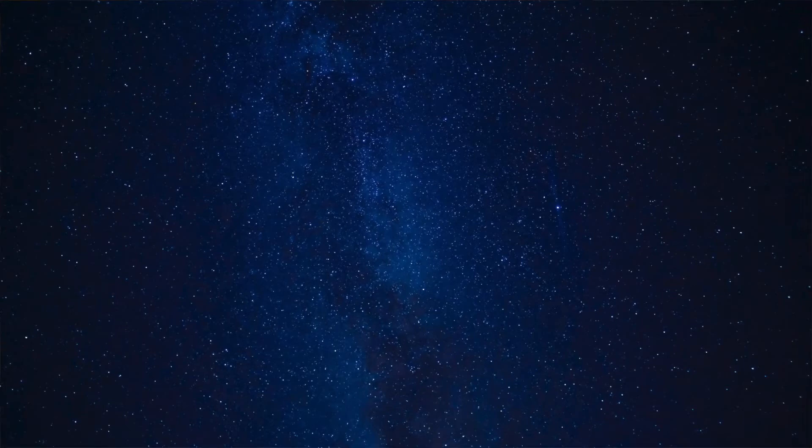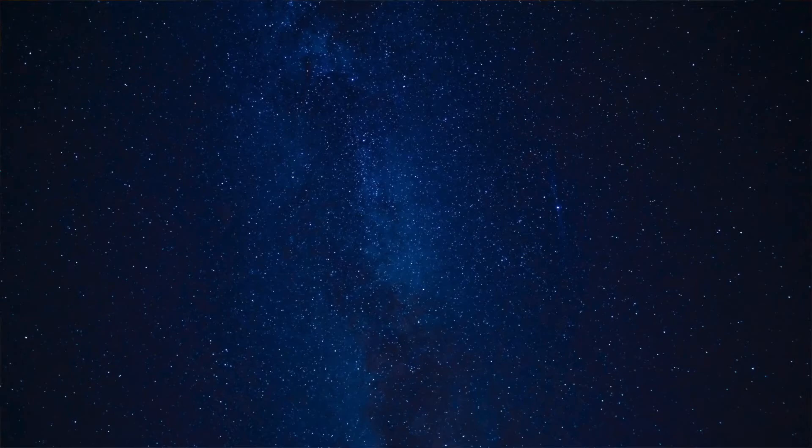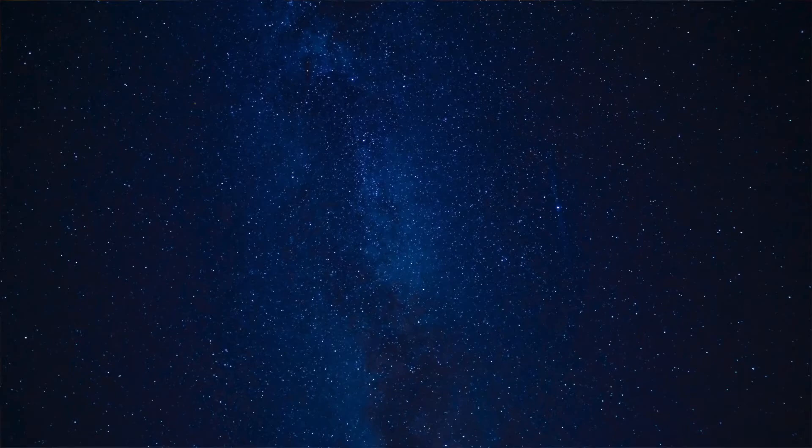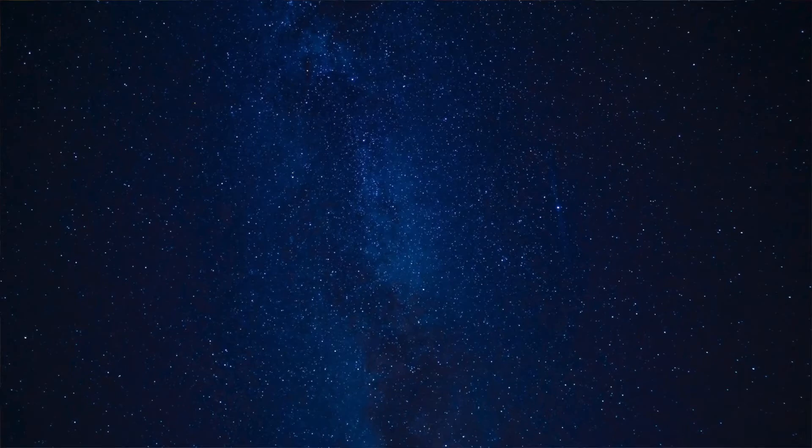Feel yourself open and attentive to this moment. And give yourself just a few breaths to arrive here.